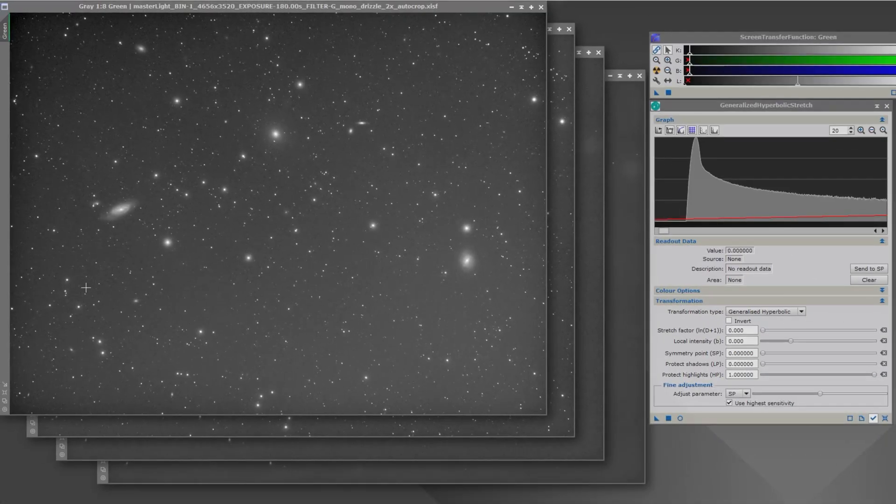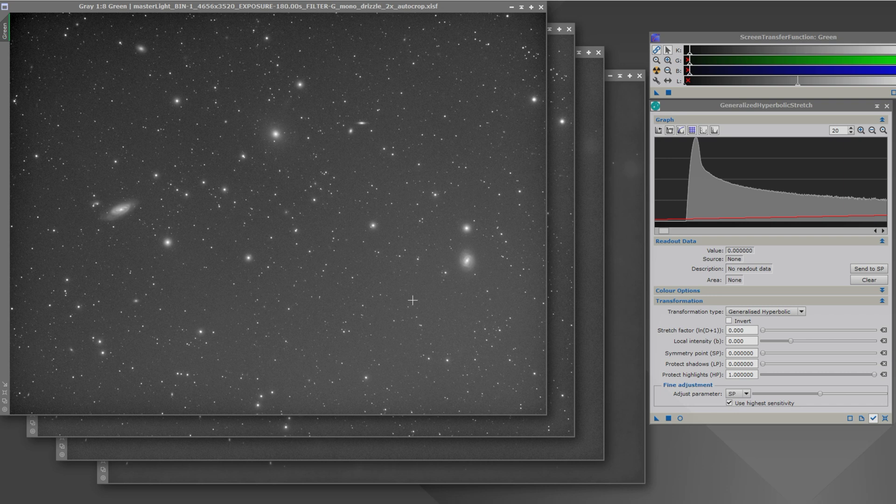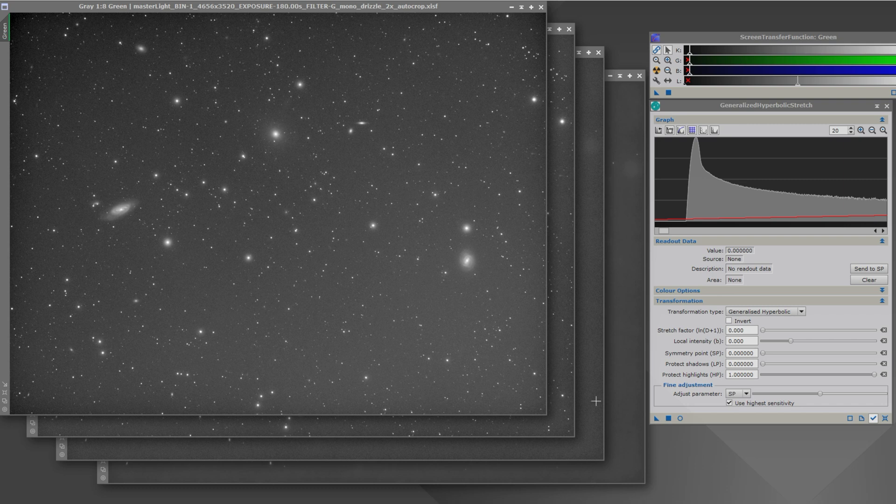Okay, I have the green channel of one of my images here and I want to demonstrate how as we do the initial manipulations of the image, the actual histogram changes as the image quality improves.